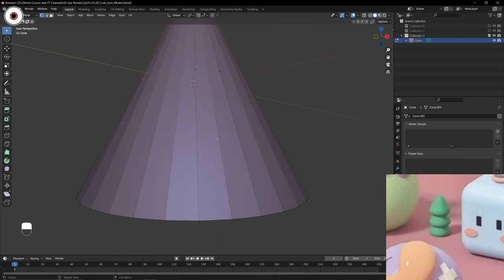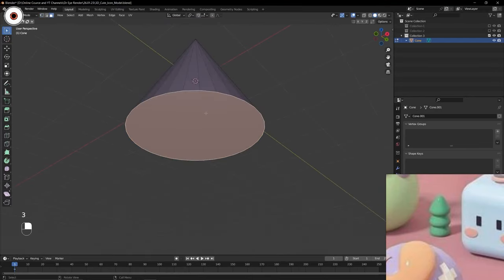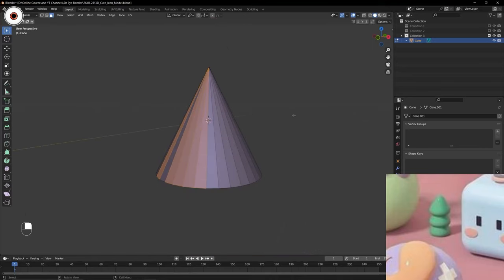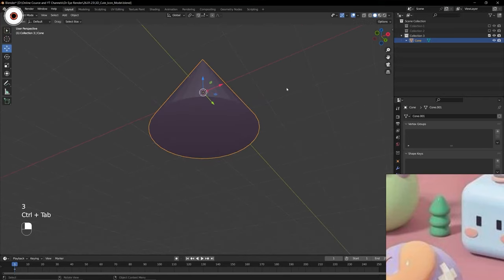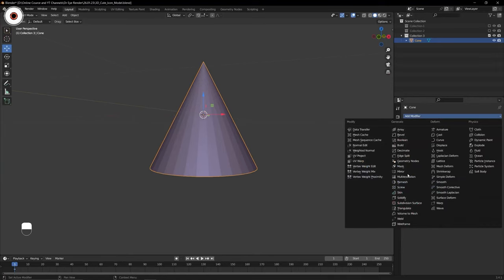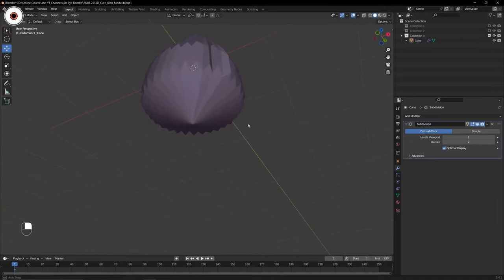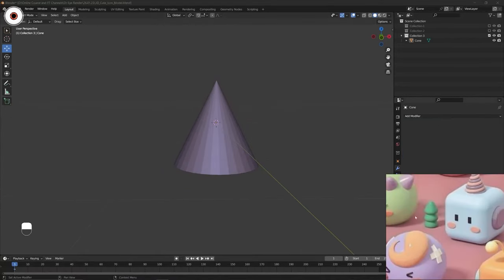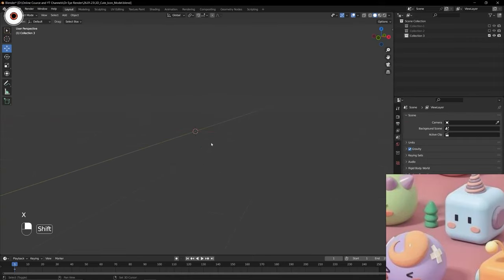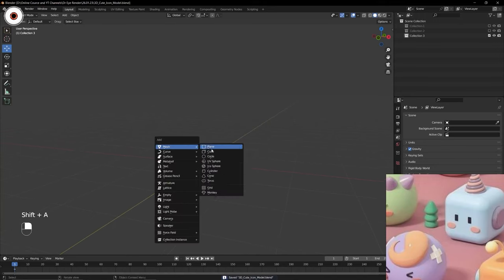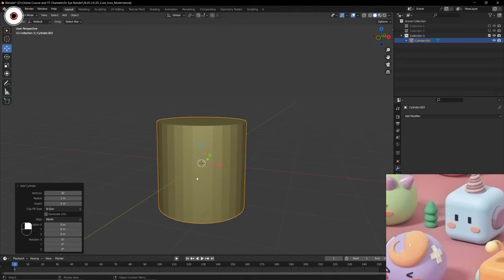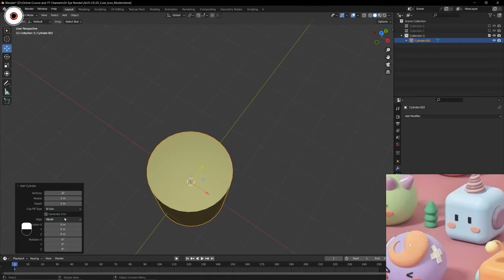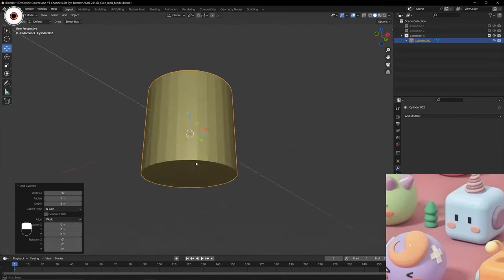Even the topology is not good here. We have a large amount of topology on the sides but on the top we only have one face. For example if we add a subdivision modifier you can see how it behaves oddly. That's why I don't like to use the cone. Instead, I need to bring a cylinder - and under the cylinder you select nothing for the cap fill type, so by this effect it is open. By default it is closed from both top and bottom side, but when you select nothing it is open.